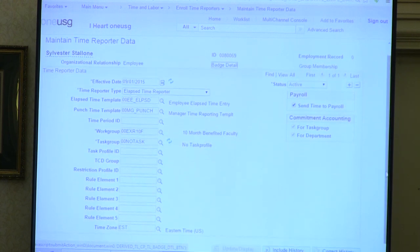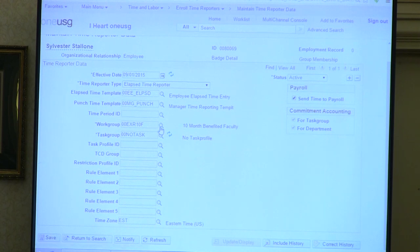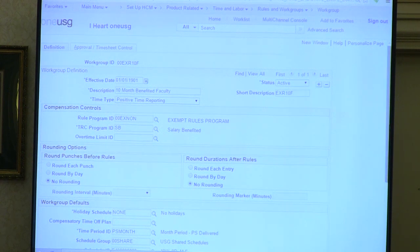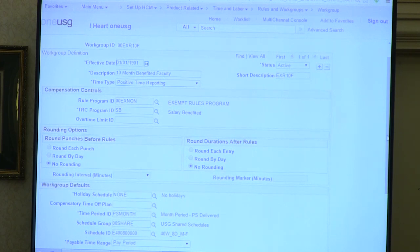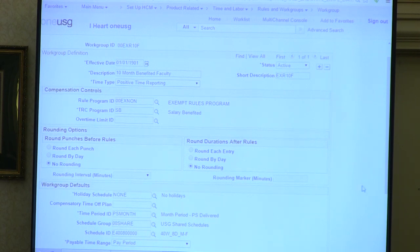The time reporter data page details the employee's information needed for time and labor—whether they're a lapsed or punch time reporter, what punch template they use, and what work group they're in. The work group can be compared to our pay groups used now. It details the employee's rule program and TRC program—salary benefited, hourly benefited, or non-benefited. The work group also stipulates whether an employee is an exception or positive time reporter, and lapsed or punch time reporter. Rounding rules are stored here as well—the decision has been made to go to a six-minute rounding rule, a lot different from the current 15-minute rounding rule.